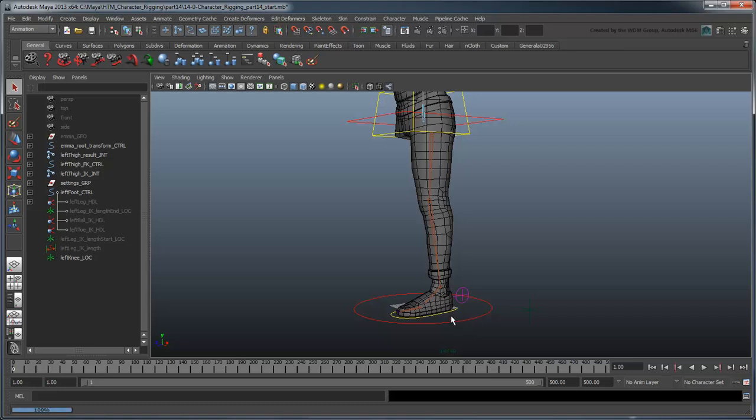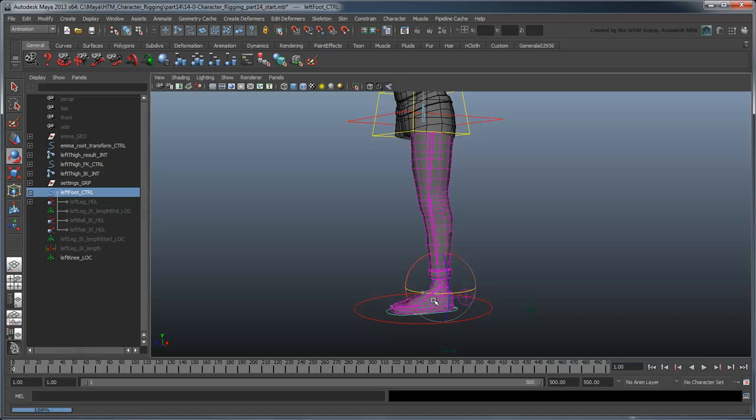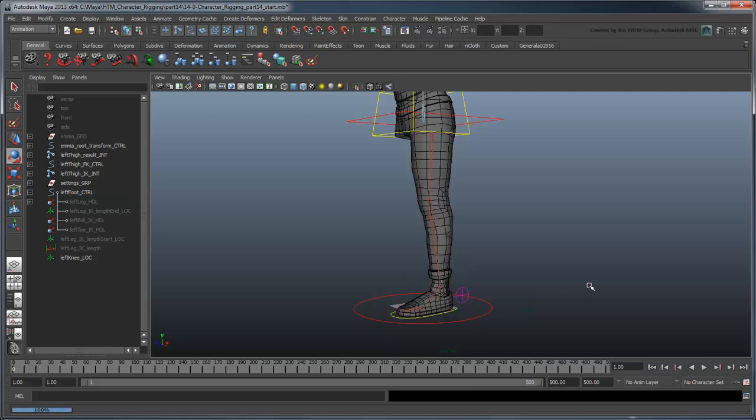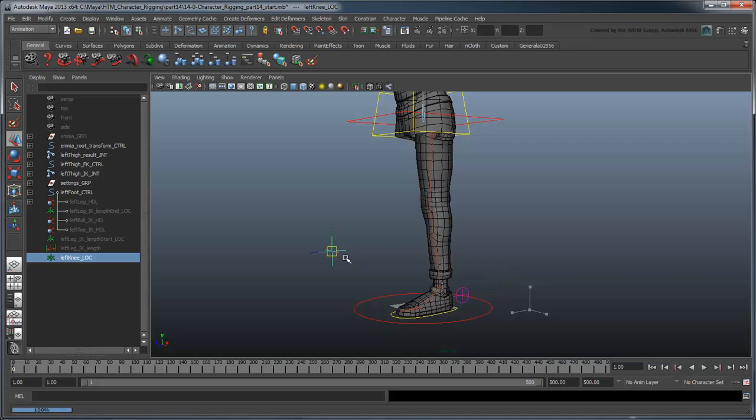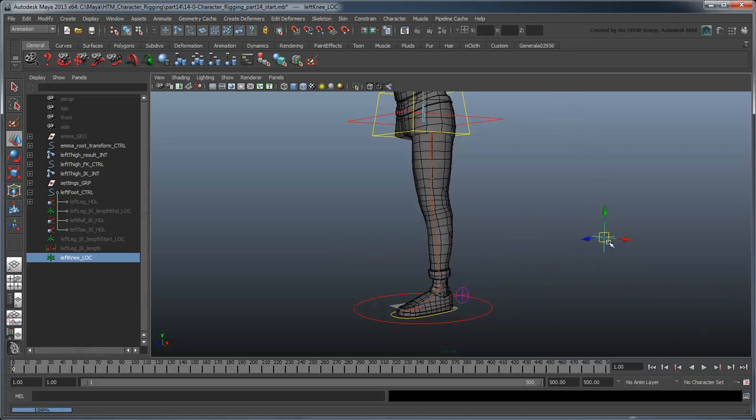But how do we orient the leg using the knee locator if it's all the way out on its side? If you try moving the locator around, you can see that it actually still controls the knee, but this isn't very intuitive.